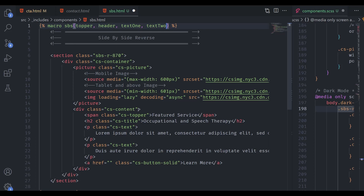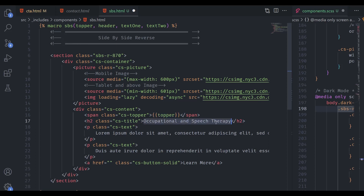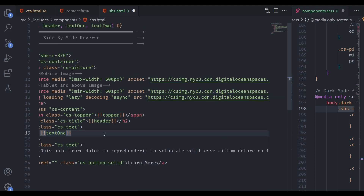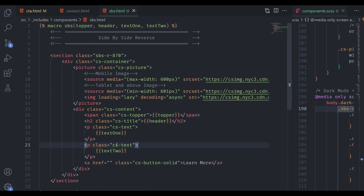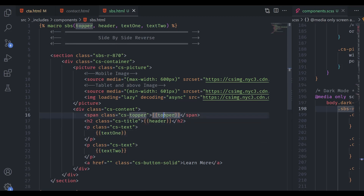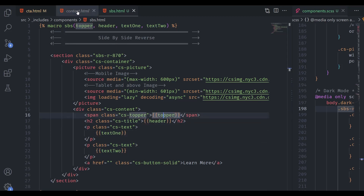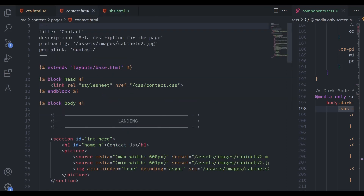With the arguments defined, replace the hardcoded text in the HTML with Nunjucks injection syntax using double curly braces: the topper goes here, header goes here, text1 goes here, text2 goes here. Now the macro is set up with a class instead of an ID and dynamic data that will render wherever you define the values when calling the macro.